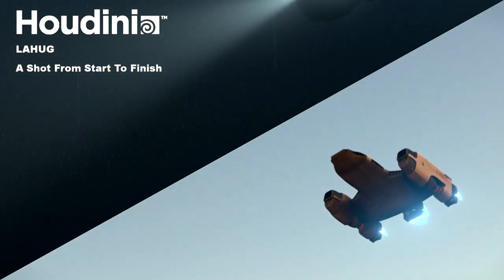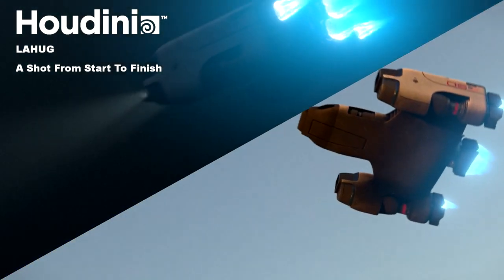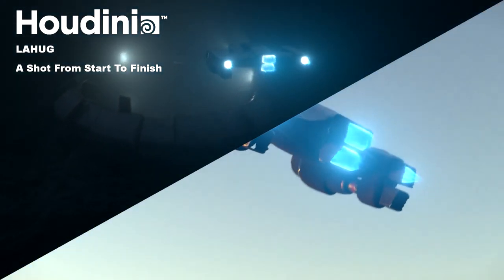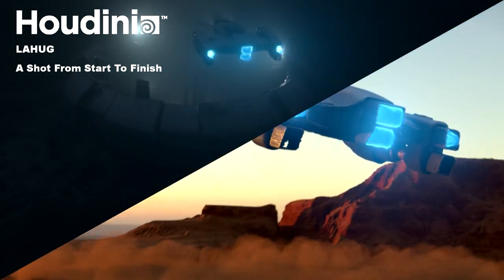Hey guys, my name is Kenny, and I'm an intern here at SideFX, and this is a shot from start to finish.